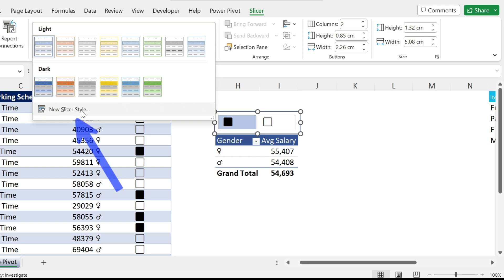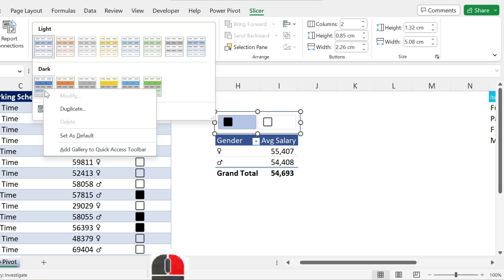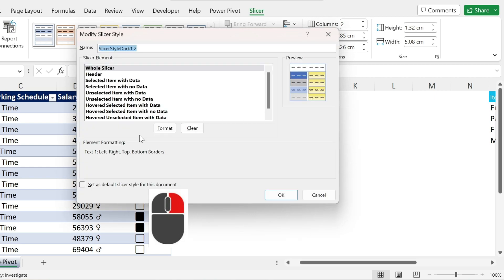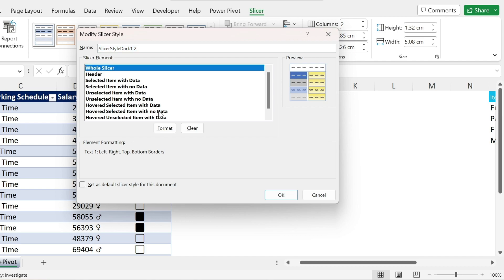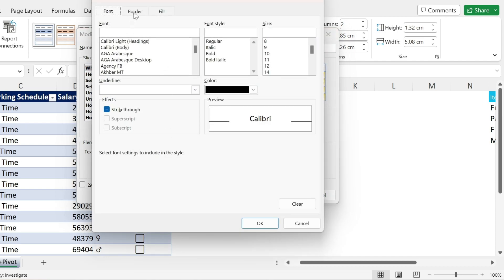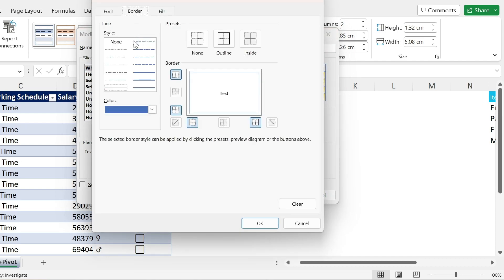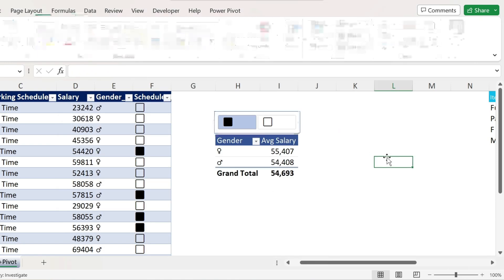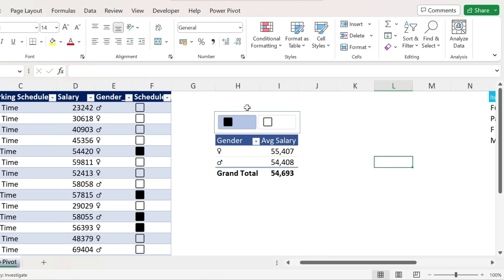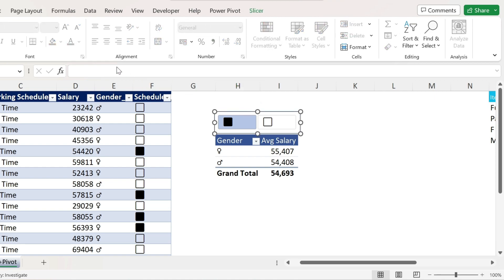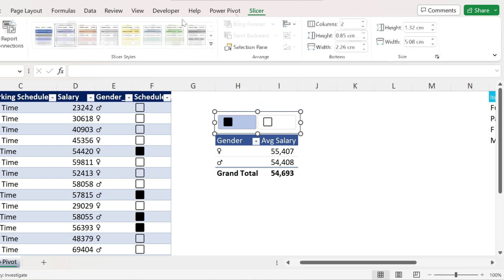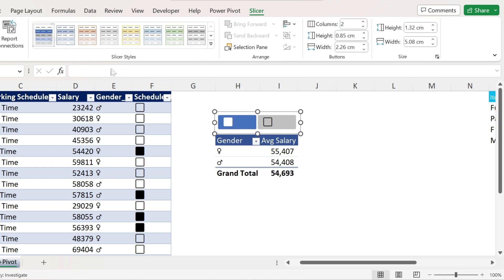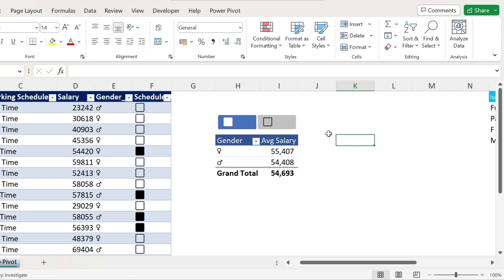Or I can create my own. You have new slicer style. Or you right click on this one. Duplicate. So you start with this design. And you make some changes. I'm gonna change the whole slicer. So I click on it. Format. Borders. I don't want any border. Press OK. And now you will see. If I click on my slicer. And I go back here. I select this new format. No more borders. This is much better.